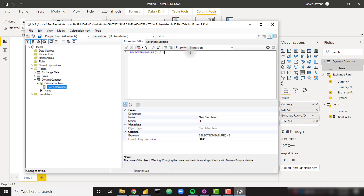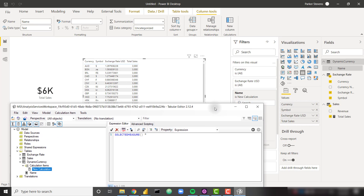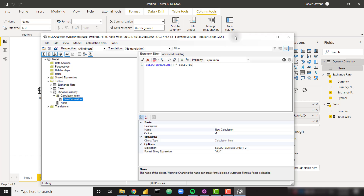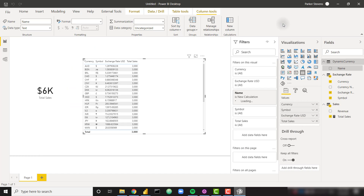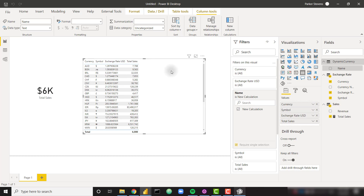Let's come back to our expression to handle the actual currency conversion. It's going to be SELECTEDMEASURE() times our currency exchange rate. We have this Exchange Rate USD column. I need to use the SELECTEDVALUE function to grab the current currency exchange rate — the table is called Exchange Rate and the column is called Exchange Rate USD. In case we're not looking at a single currency exchange rate, I'll use 1 to symbolize US dollars as the default. Let's save this and see how it looks in our Power BI model. Our total sales is now showing up correctly — for Australian dollars, the exchange rate is around 1.3, so we multiply $6,000 USD by 1.3 and get 7,800 AUD.